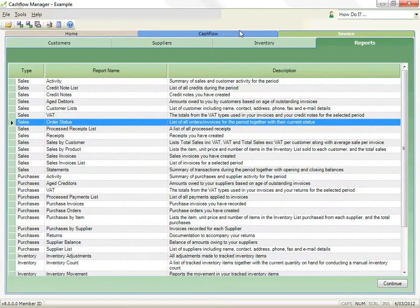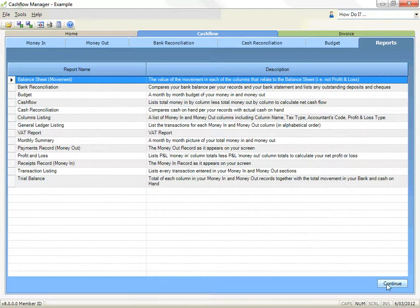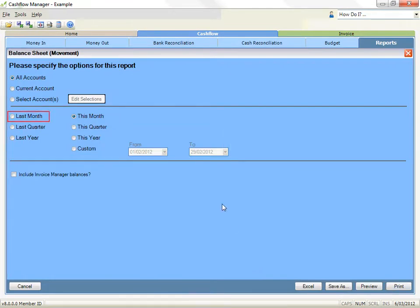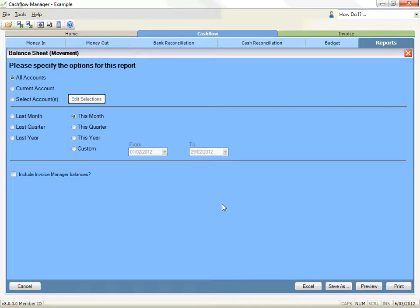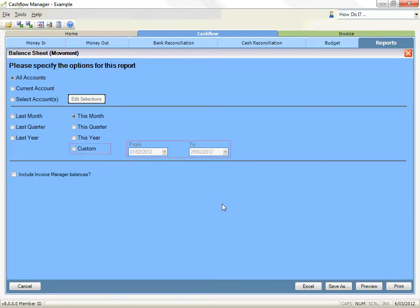The next area is for date options. There are generally seven options: Last month sets the dates to last month. Last quarter sets the dates to the last quarter. Last year sets the dates to the last financial year. This month sets the dates to the month you are working in. This quarter sets the dates to the quarter for the month you are working in. This year sets the dates for the financial year you are working in. Custom lets you select the period you want to report for.